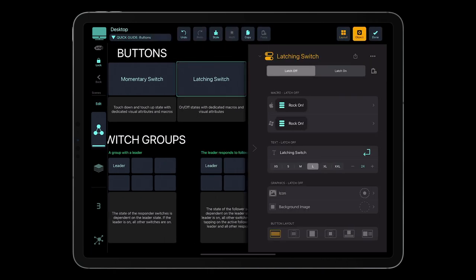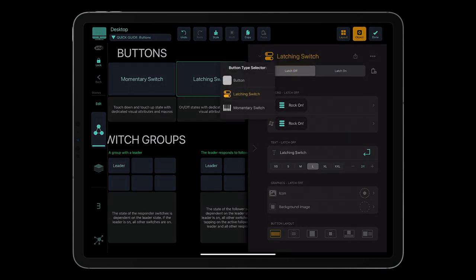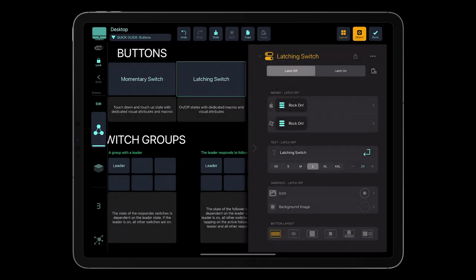To change the button type, tap button and select the button type, and then configure button attributes and macros for each button state.